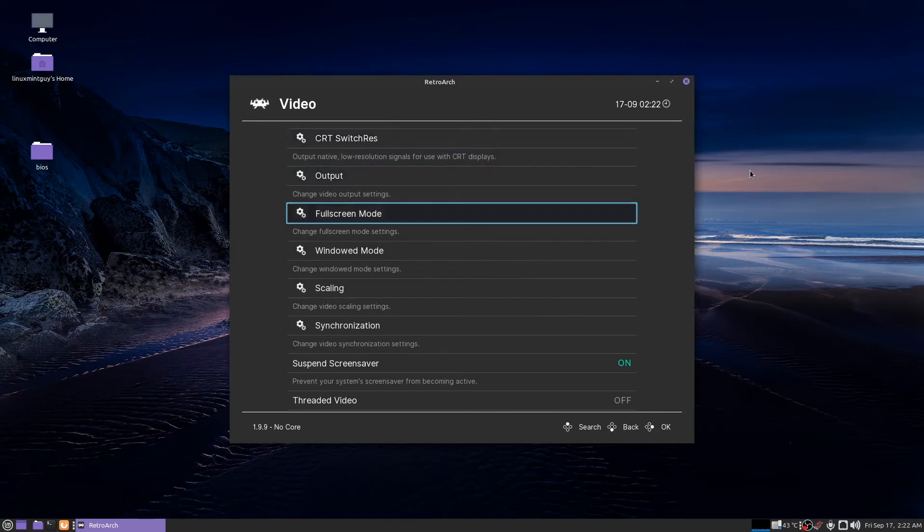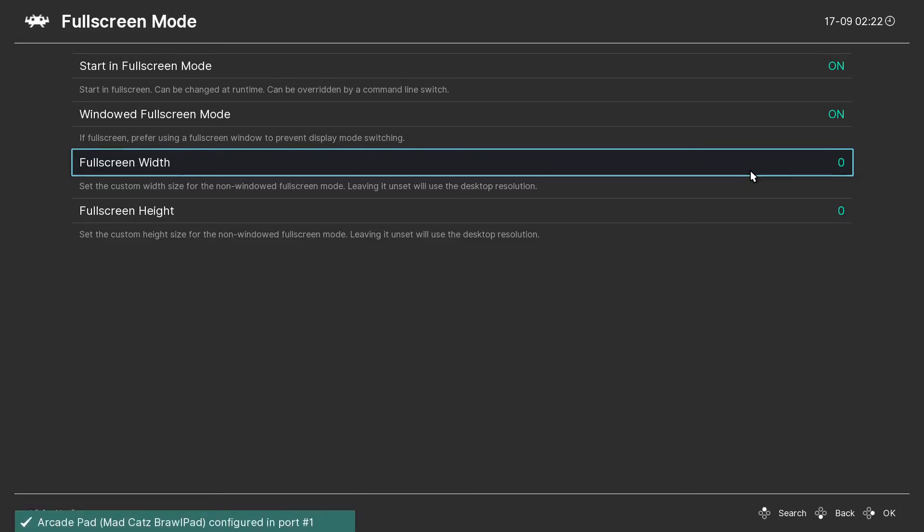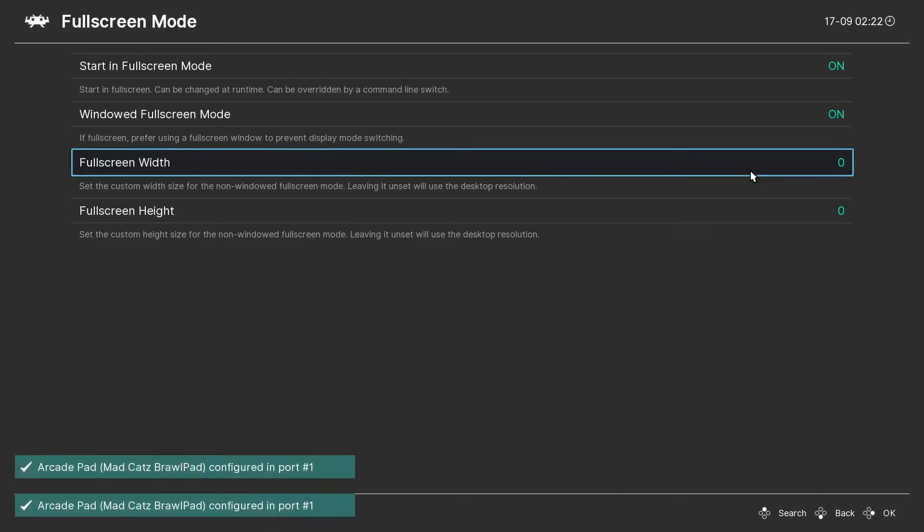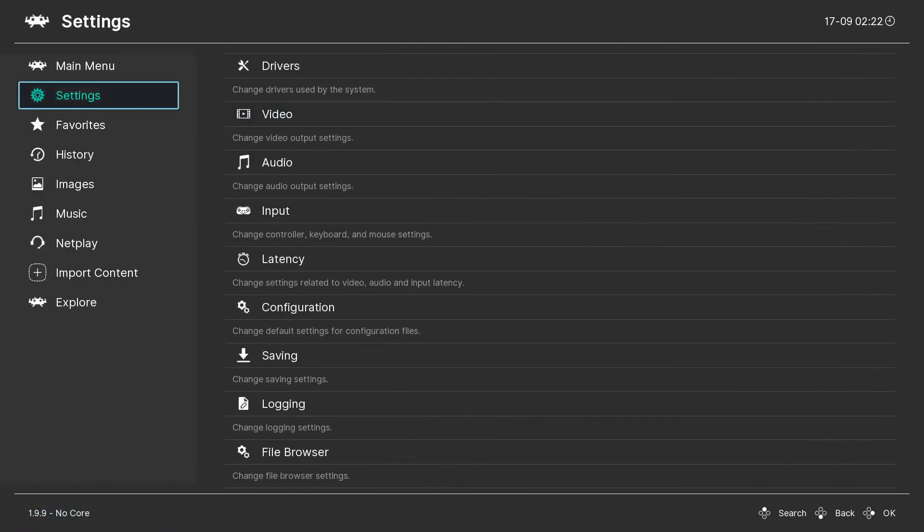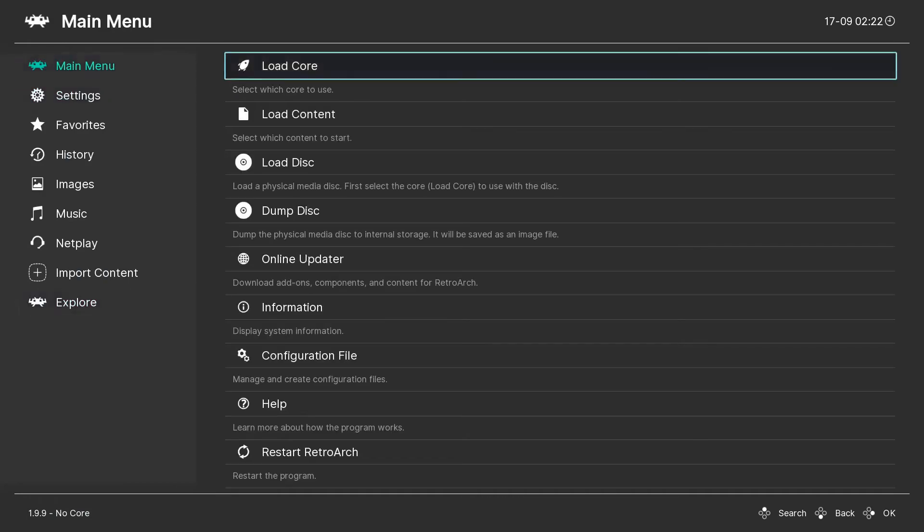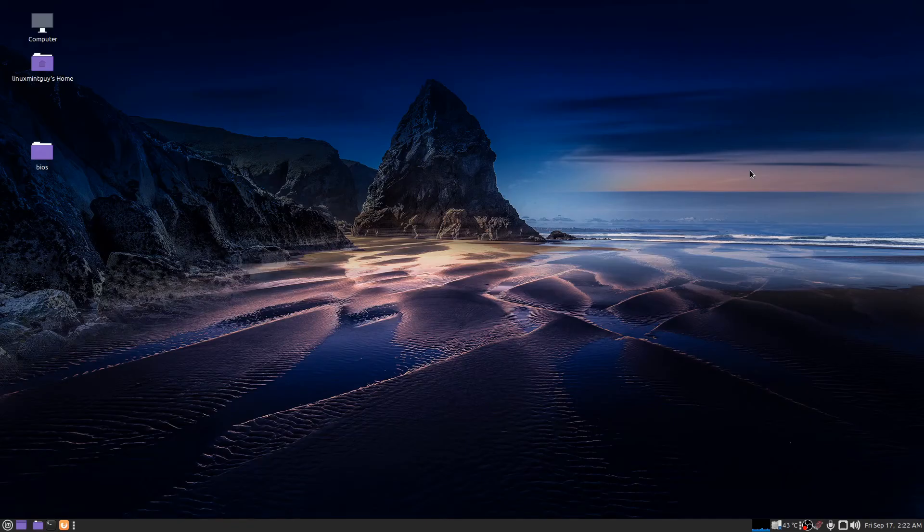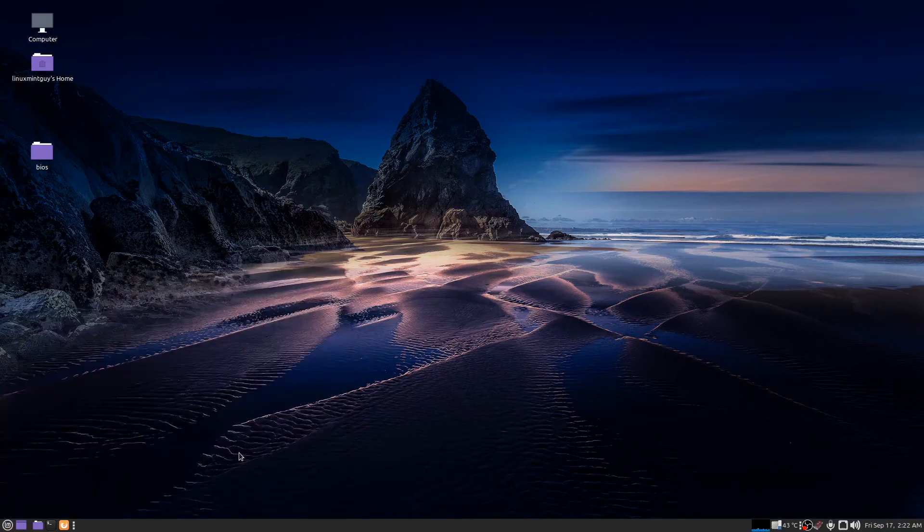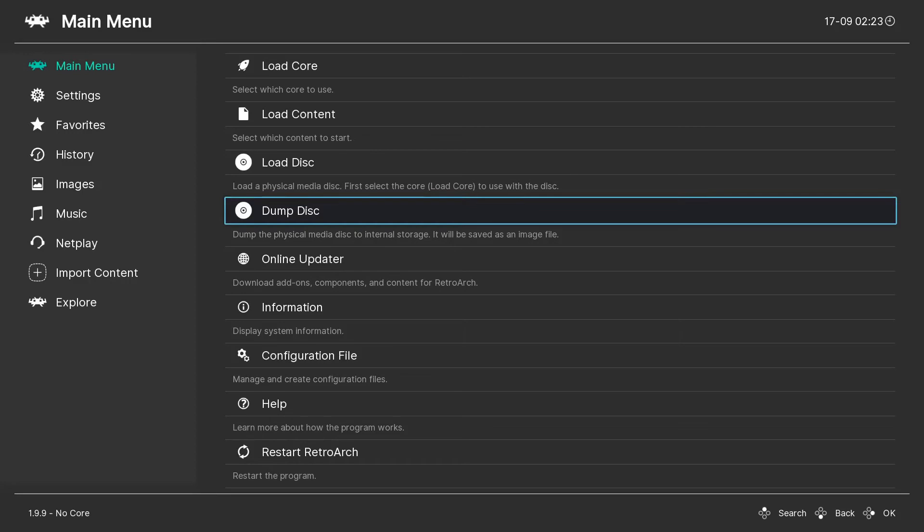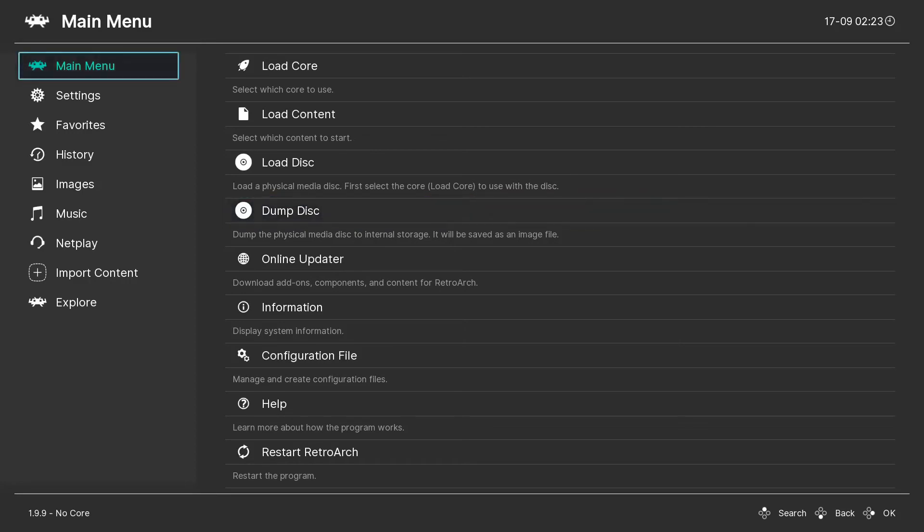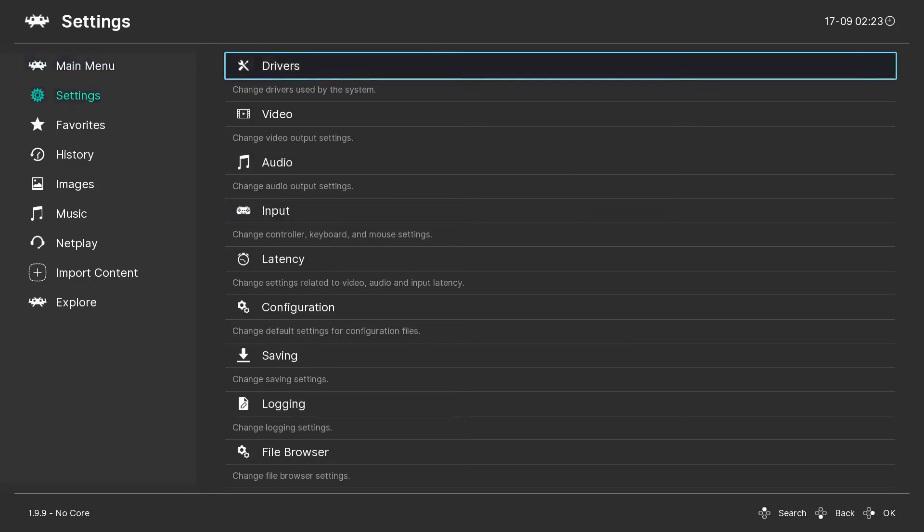Okay, video full screen mode. I usually turn start in full screen mode to on. I don't know if that's going to persist next time I restart it. I guess it did. Just hit backspace a bunch of times anytime you want to go back or go back to the main menu.